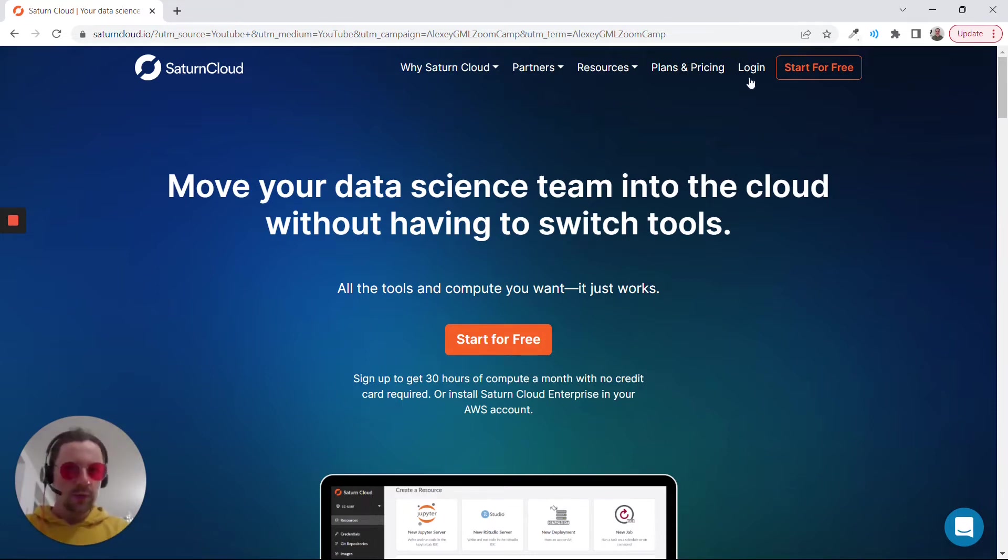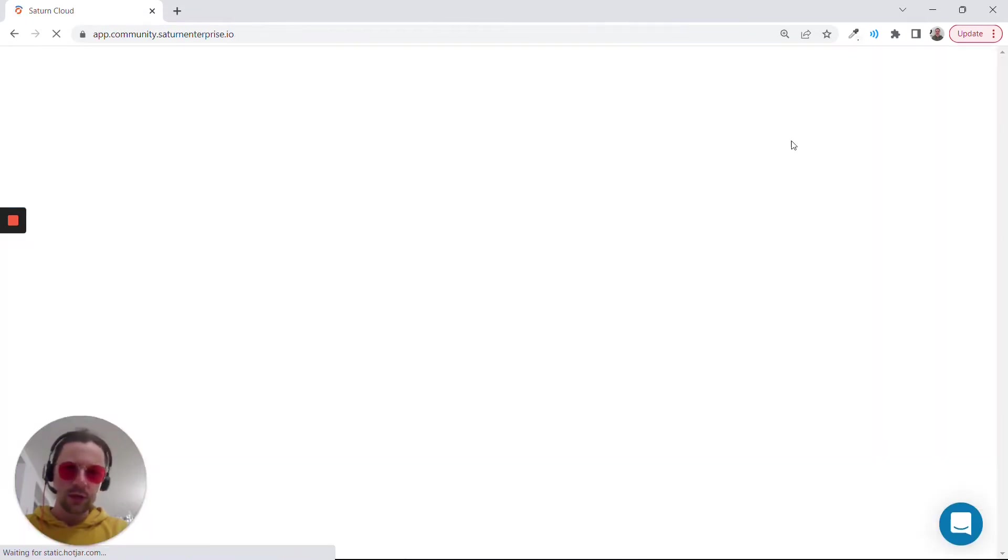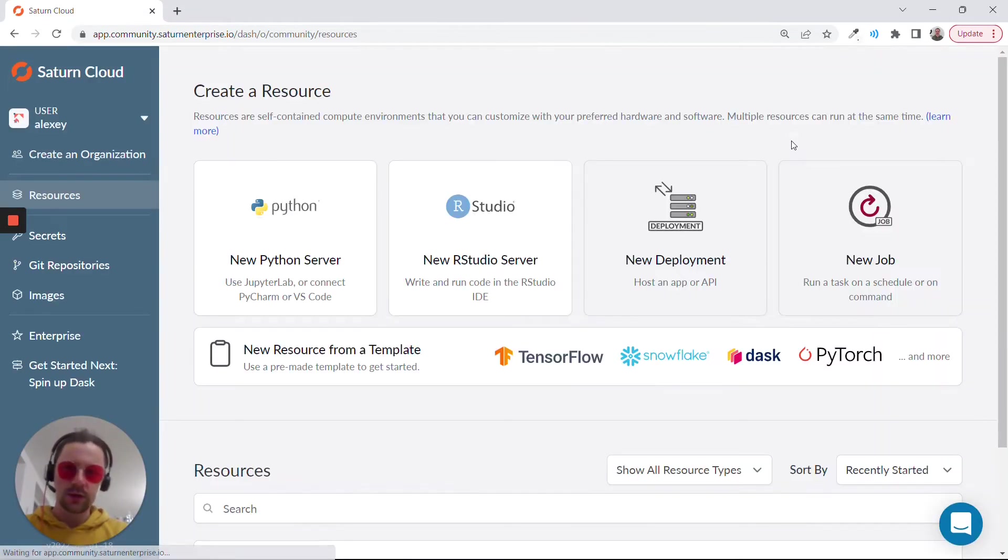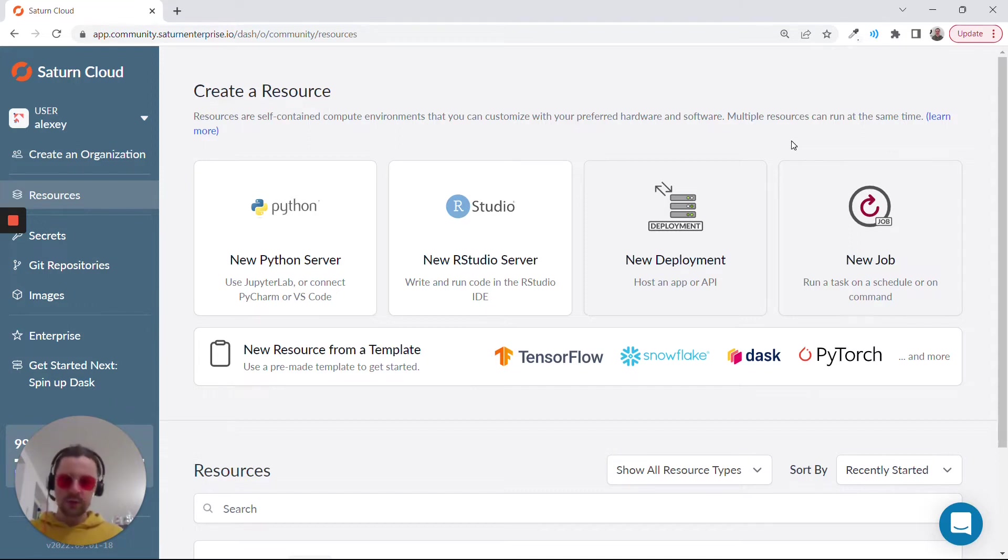Because I already signed up, you probably need to click here. I will just log in and now I will show you how to set up the environment for this module.